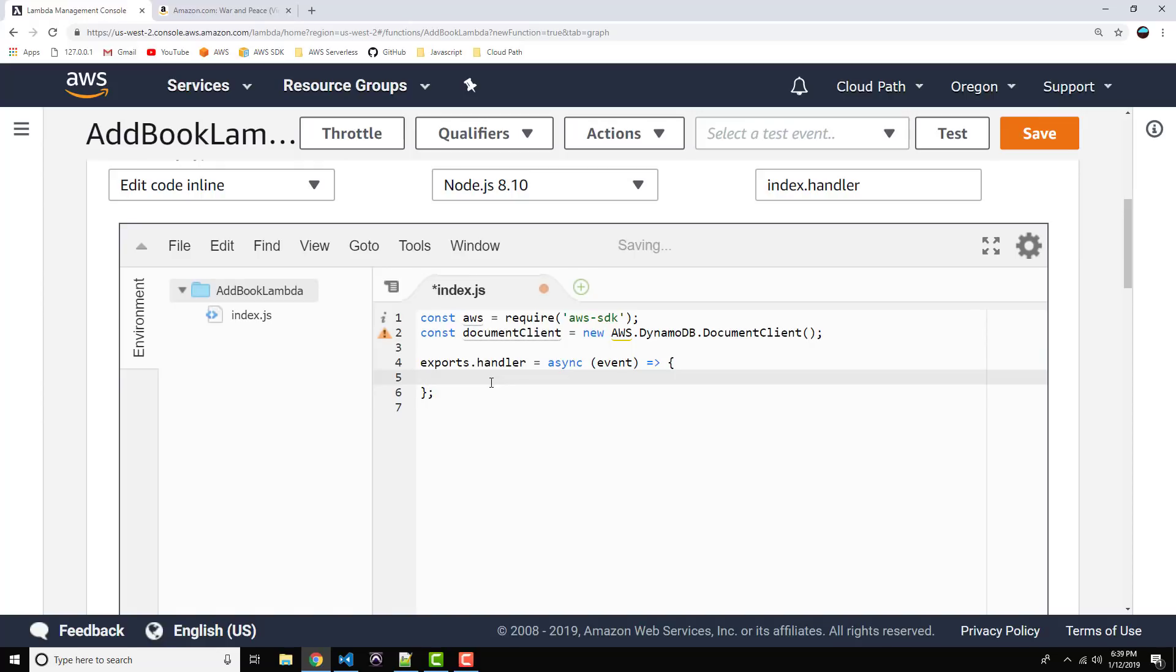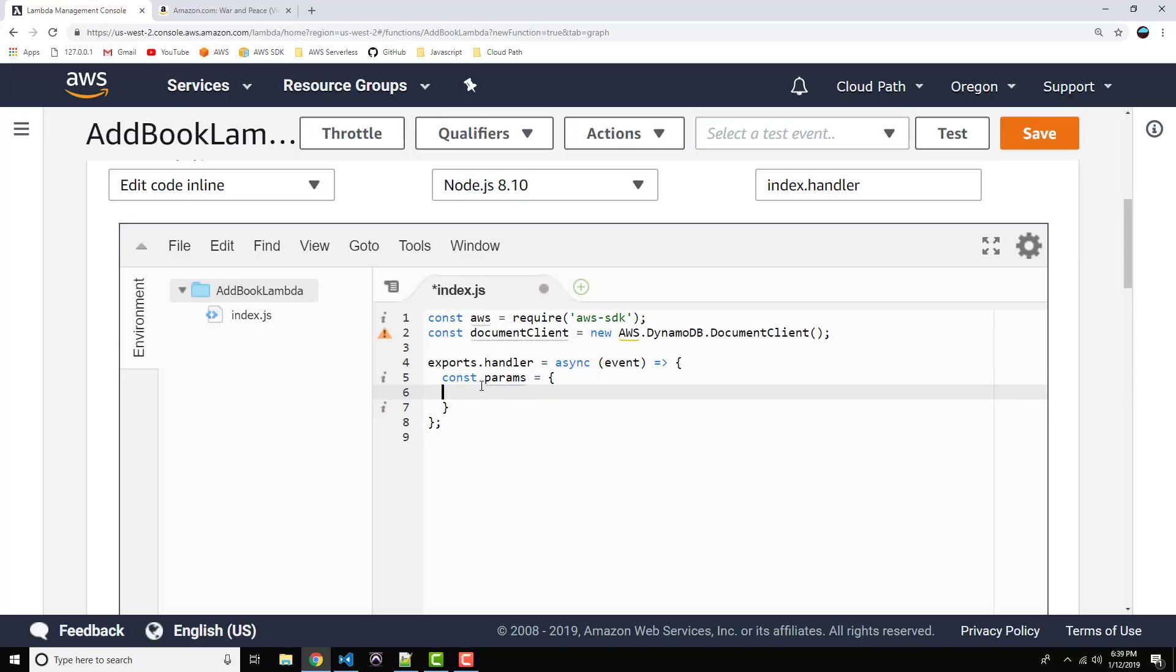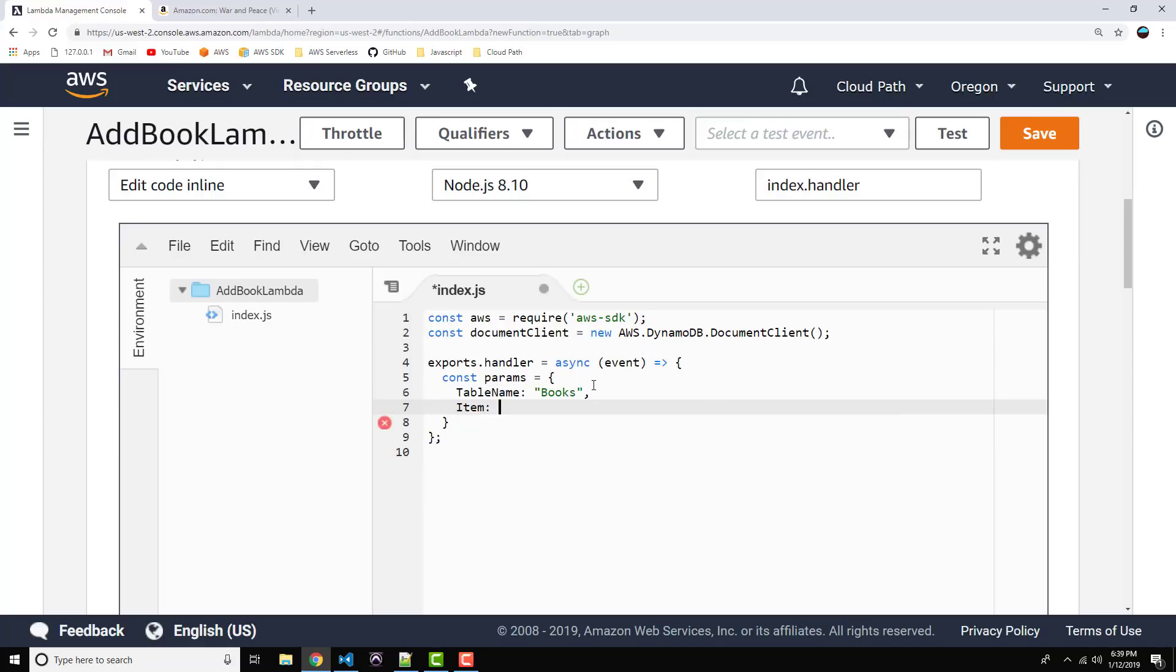Okay. Now, inside of our handler function, the first thing we need to do is to create our payload that we'll be passing into the document client put function. Okay, so this will represent our book object. So, I'm going to do constant params equals, and this will be an object. Now, the first property we need is table name. Okay, and this is a string, and I think I called it books. Okay. Next property is item, and this will be the object that represents the book that we're adding to the system.